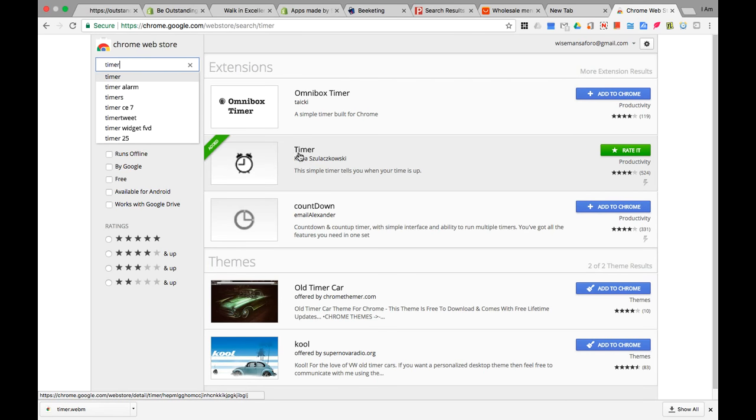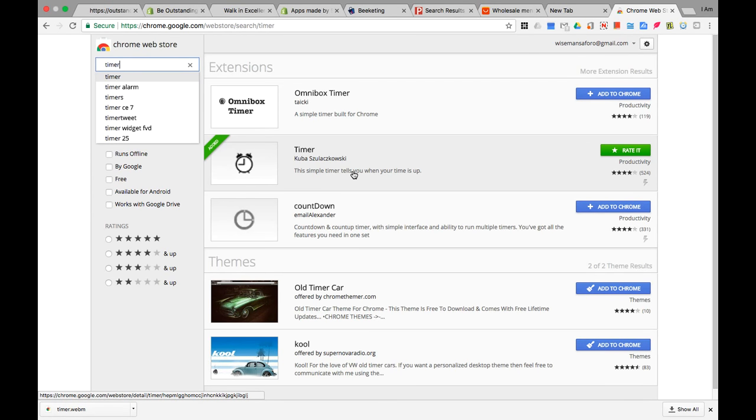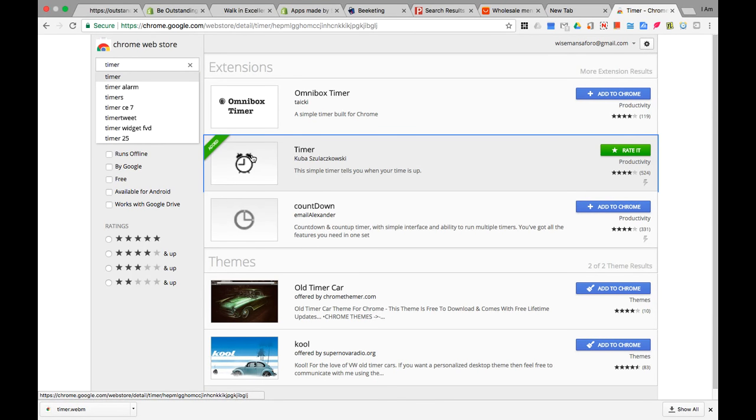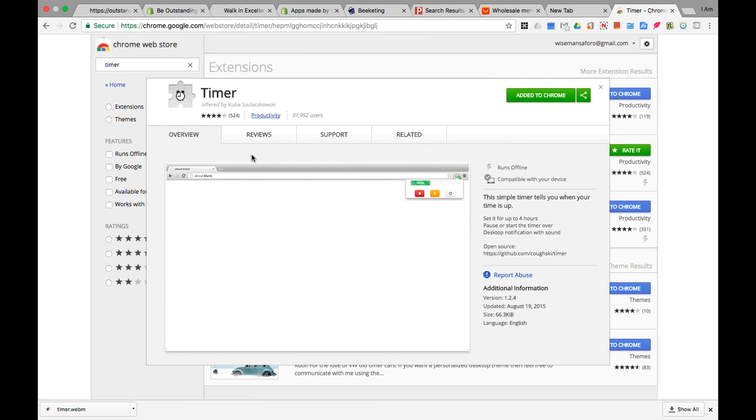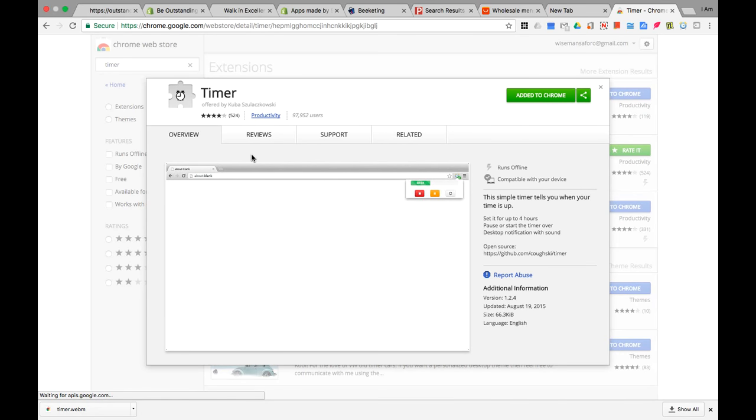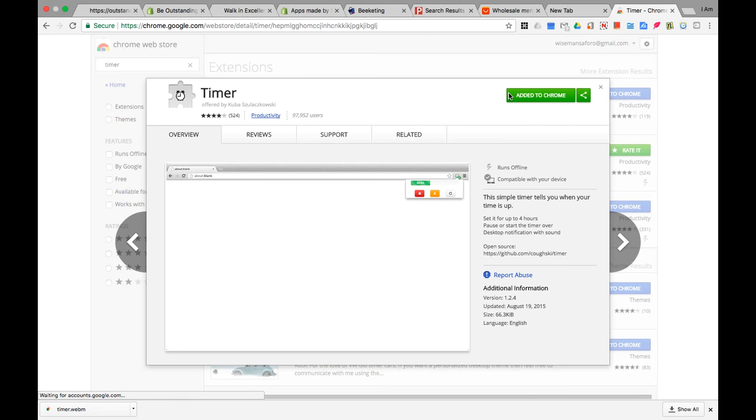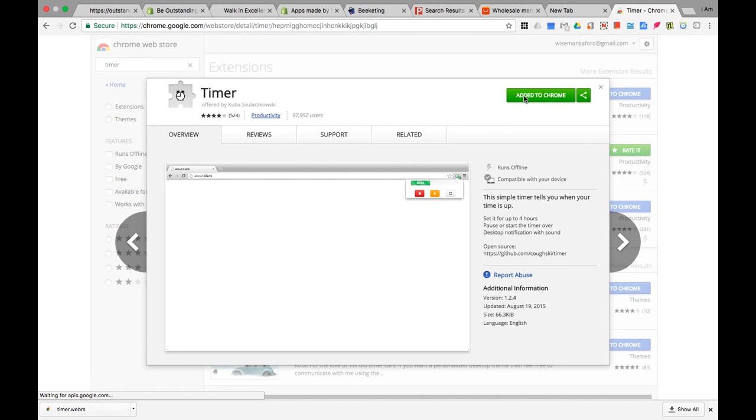You will see Timer, T-I-M-E-R, by Kuba. You know what, if I try to pronounce this name you're all gonna start laughing. So, by Kuba, click it. To add this to your Chrome web browser you click Add to Chrome over here. It says add to Chrome, but because it's already on my Chrome browser as an extension, if you want it you can just click that and it'll download and be yours.